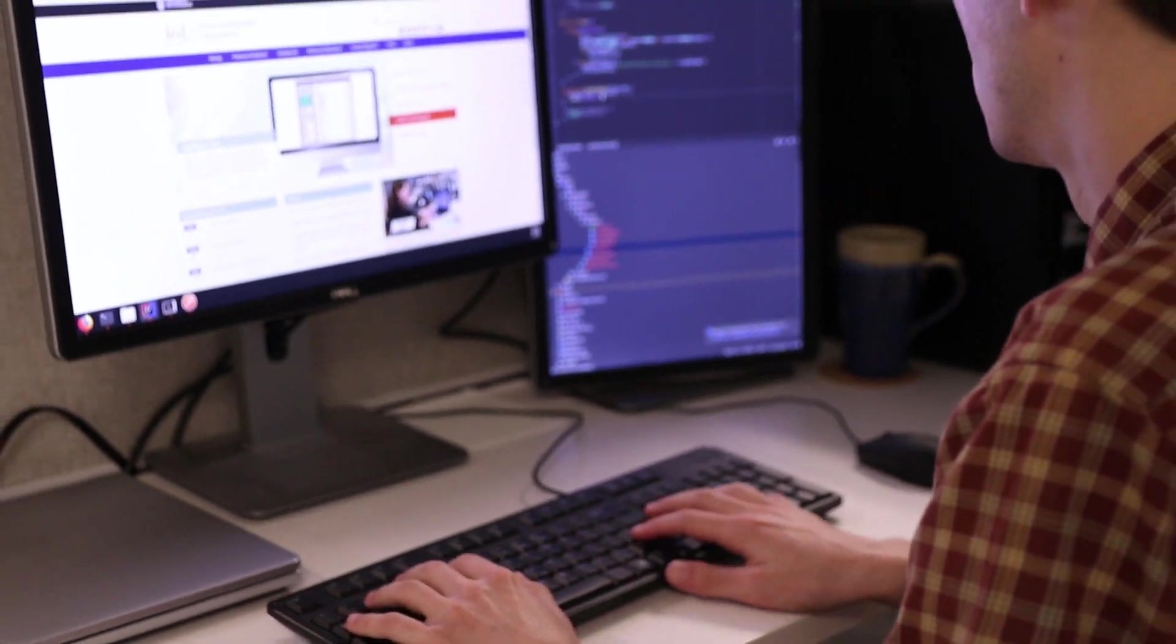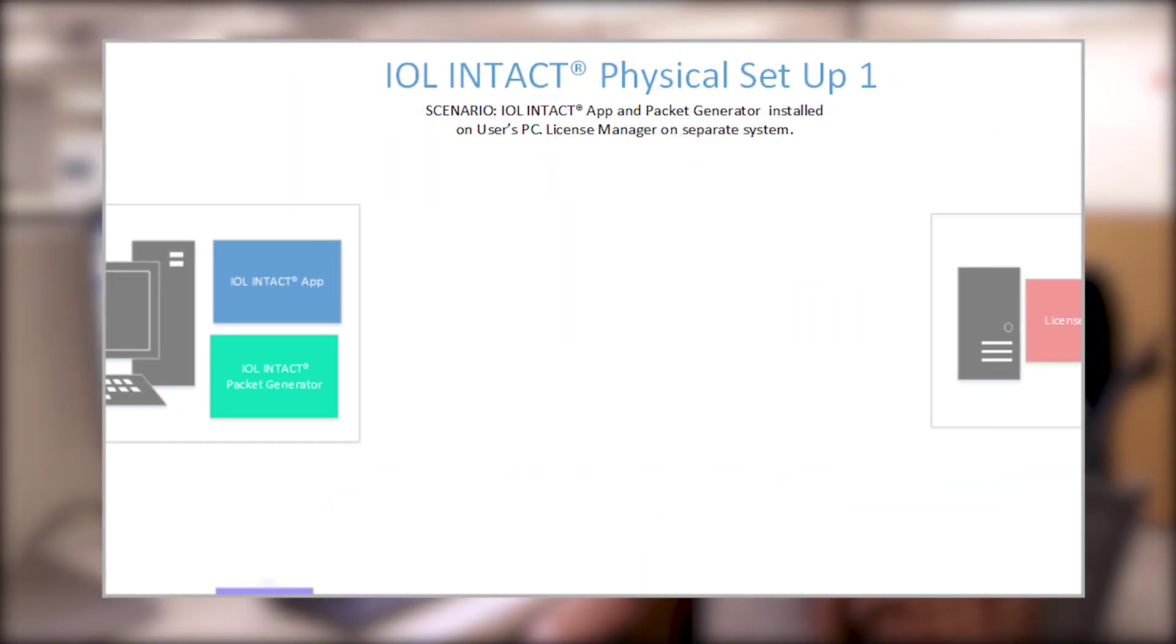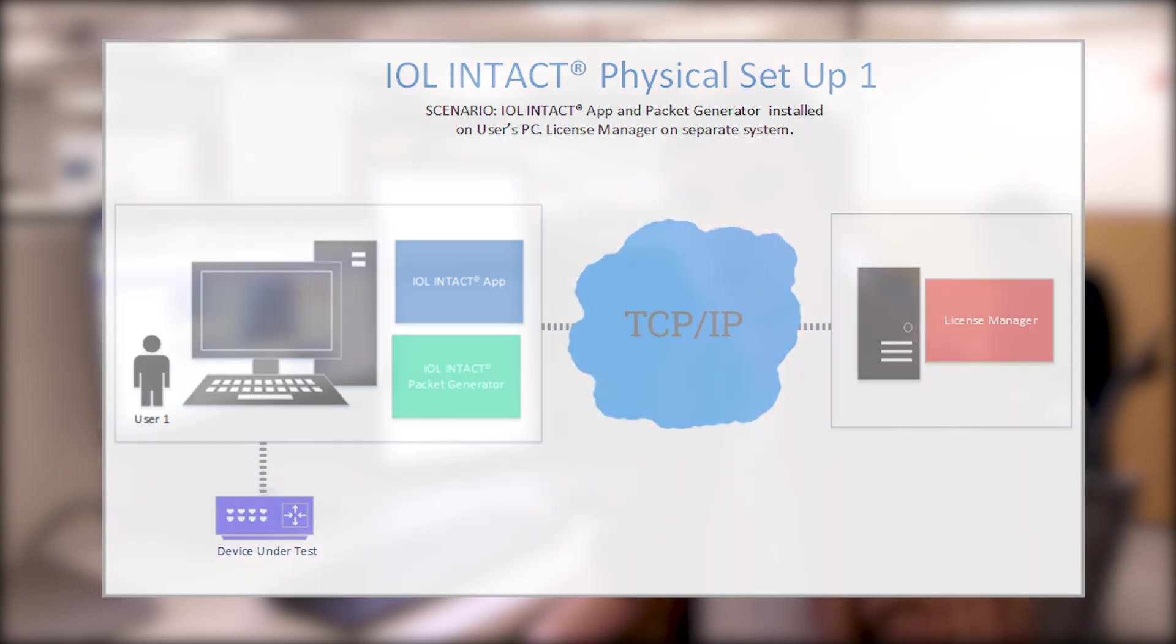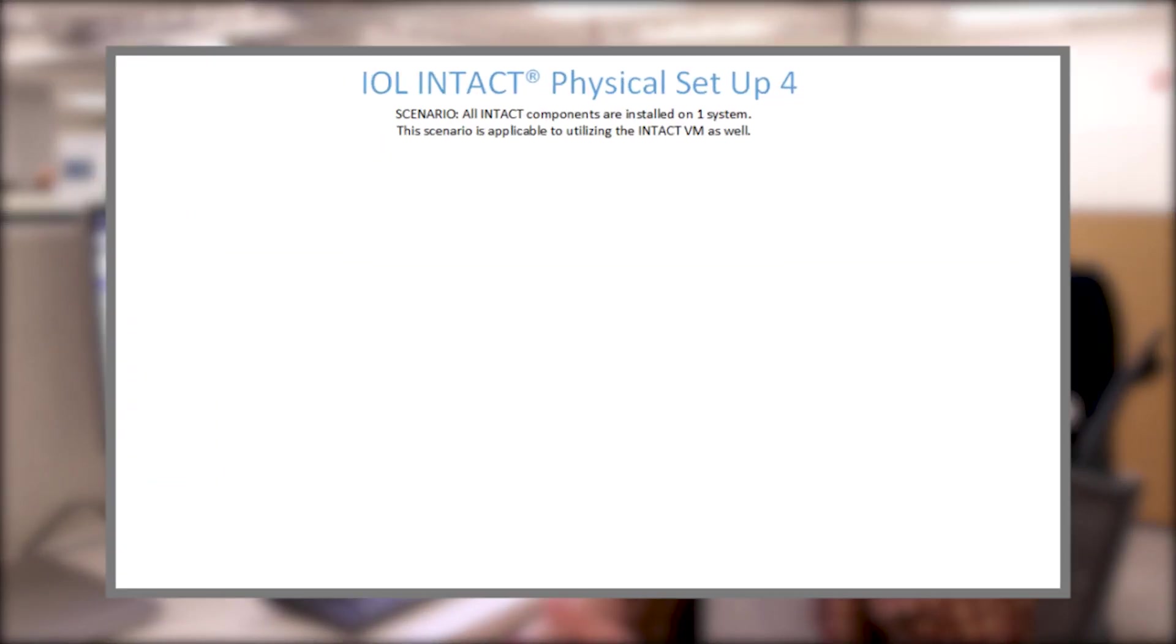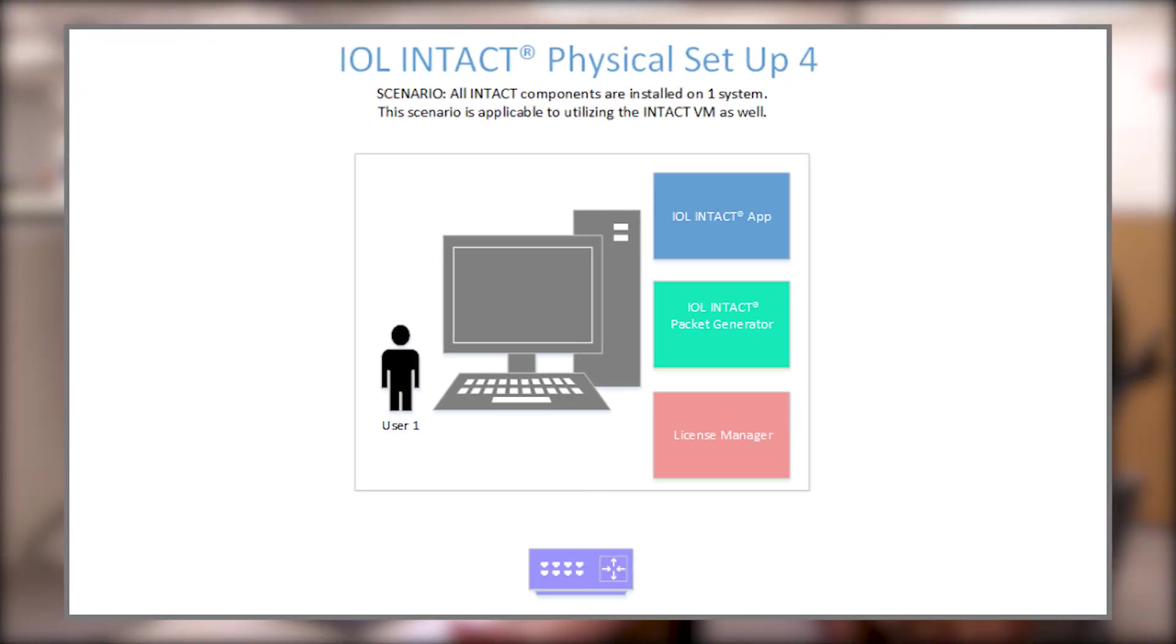We also have flexible licensing options including a floating and cloud licensed server and the Intact architecture has been designed so that all Intact components can operate on one single system or distributed across many.